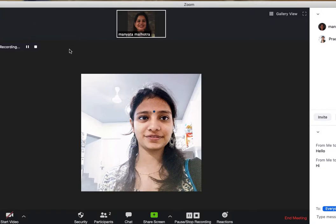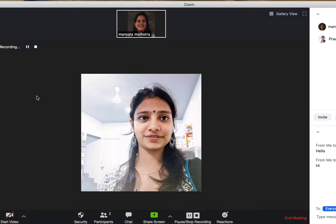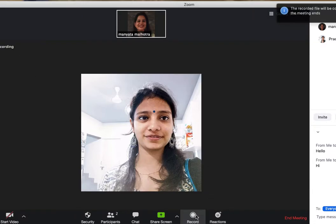In the middle of the meeting you can pause the recording and then resume it. And once you're done, you can stop recording.